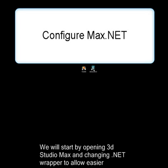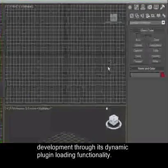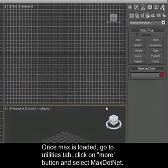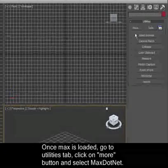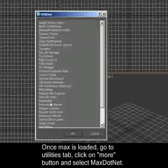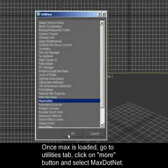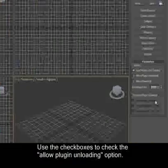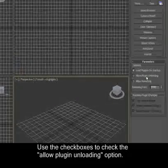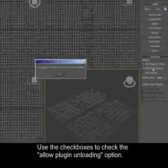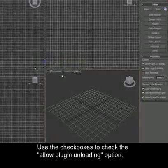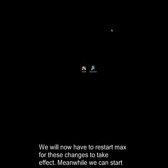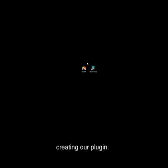We will start by opening 3D Studio Max and changing the .NET wrapper to allow easier development through its dynamic plugin loading functionality. Once Max is loaded, go to the Utilities tab, click on More and select the Max.NET option. Use the checkboxes to check the Allow Plugin Unloading option. We will now have to restart Max for these changes to take effect. Meanwhile, we can start creating our plugin.